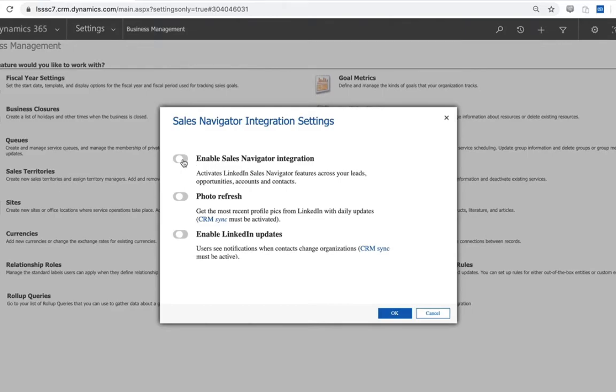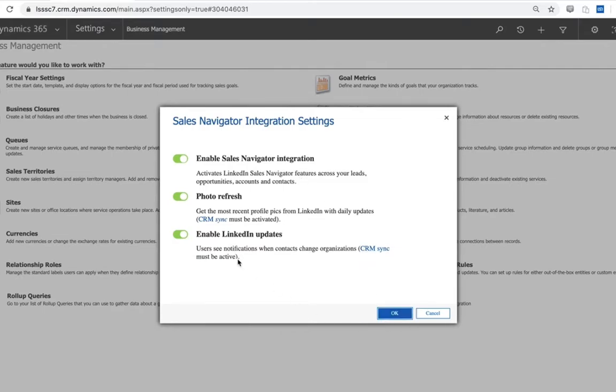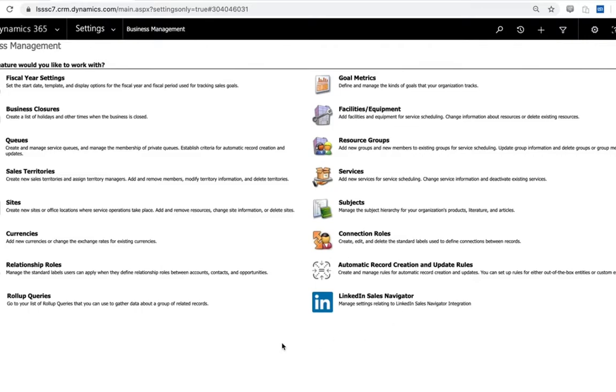Now the first toggle here relates primarily to those embedded profiles - I'm going to turn that on. The next two relate more towards sync functionality and actually depend on CRM sync being enabled. I'm going to turn those on now because we can turn them on in advance here. It will ultimately enable them as our last step within the Sales Navigator platform. I'm going to click OK here and we will have enabled the Sales Navigator integration.